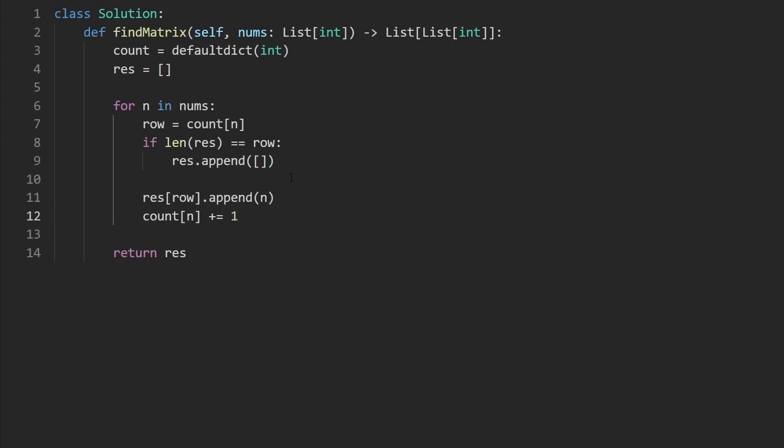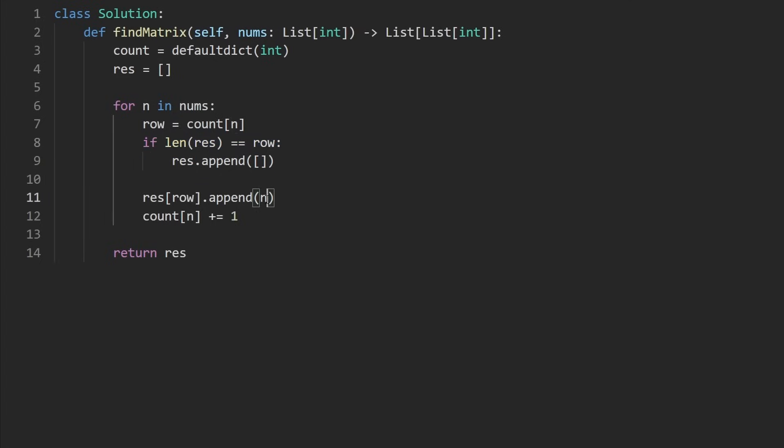So this actually is the entire code. Notice we only insert a row if it doesn't already exist. Otherwise, we just append the current number to the relevant row. The row comes from how many times we've already seen that number before because we don't ever want any duplicates in the same row.